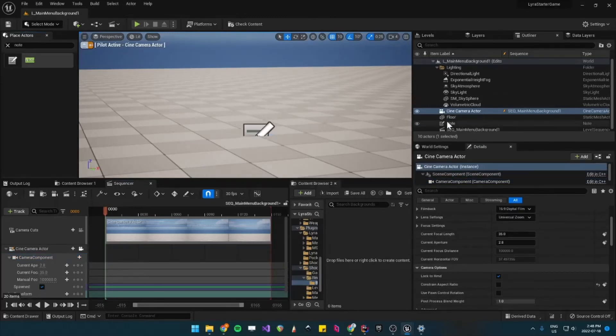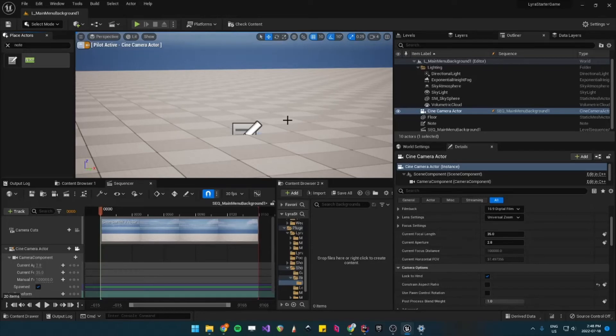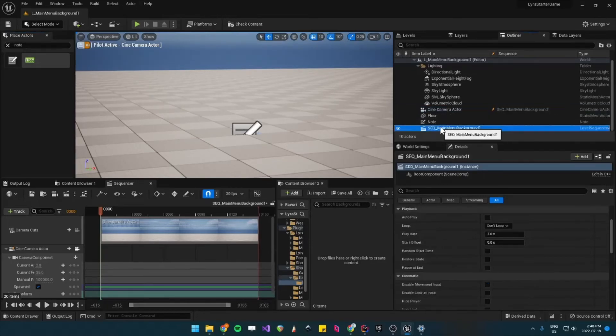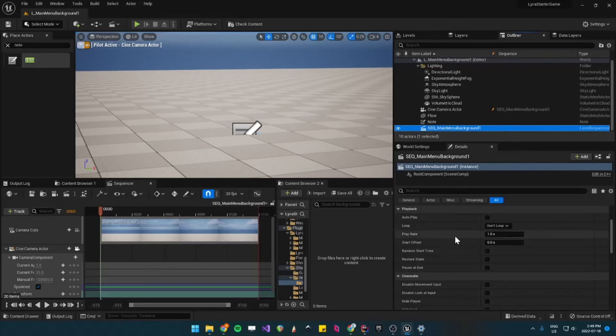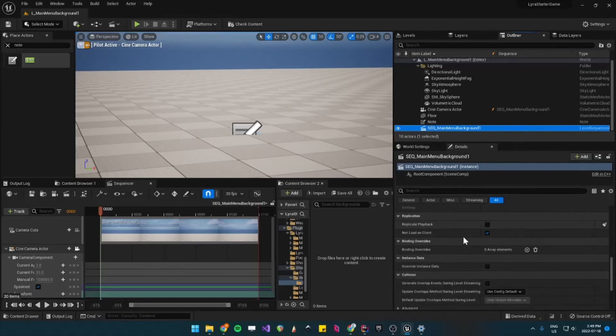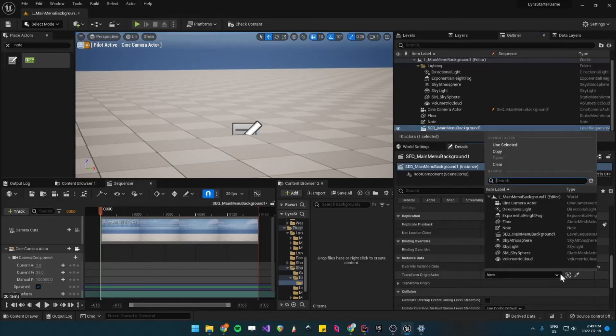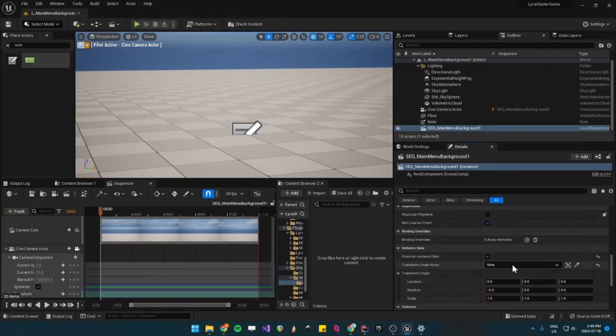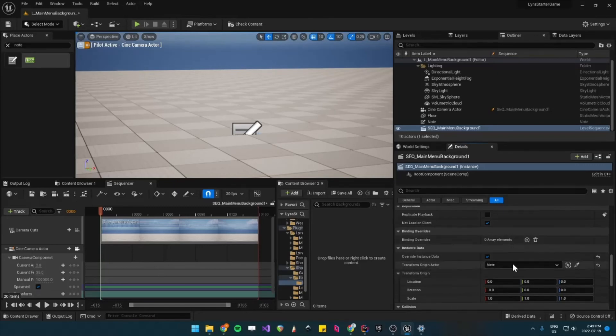And then for the level sequence to have the right transform, what you need to do is click on this sequence in your World Outliner and then under Details, under Instance Data, you click to Overwrite Instance Data and then the Transform Origin Actor, you set it to your note. So this is exactly the same setup that is in Unreal's lobby level.